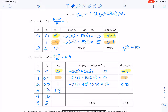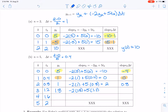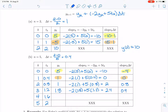Now we do the process again: negative 2 times 1.8 plus 5 times the new time value of 1.2. Working that out gives 2.4. With a new slope of 2.4, multiplied by delta t, we get 0.96. Taking the previous y of 1.8 and adding 0.96 gives a total of 2.76.